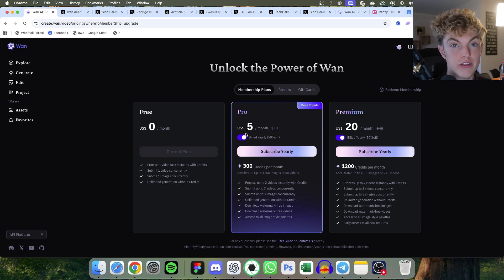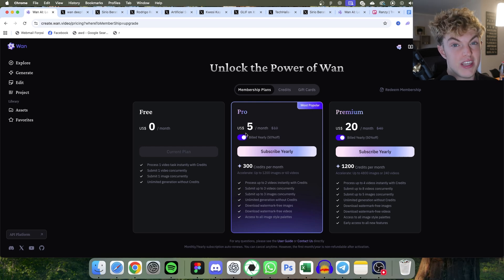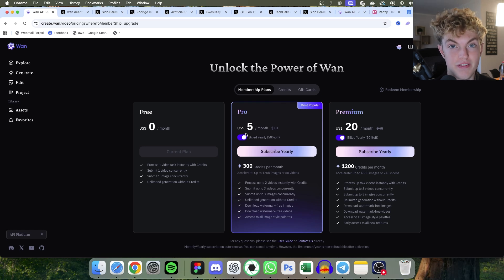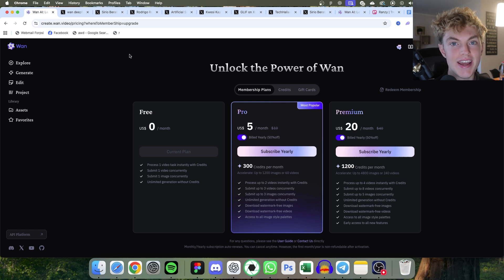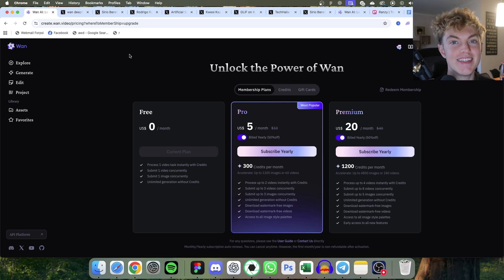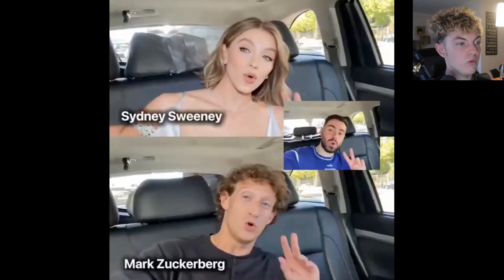So when I was generating videos on the free plan, they literally took 15 plus minutes to generate a six second video. But most AI software today has a payment wall. So the fact that this is free and open source is still amazing.